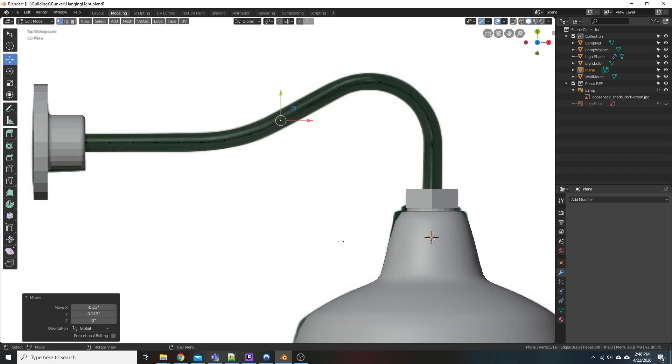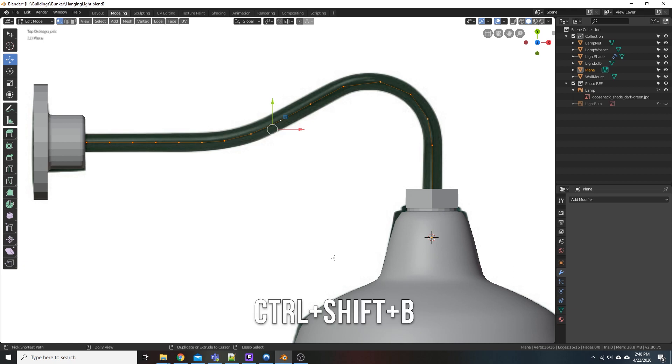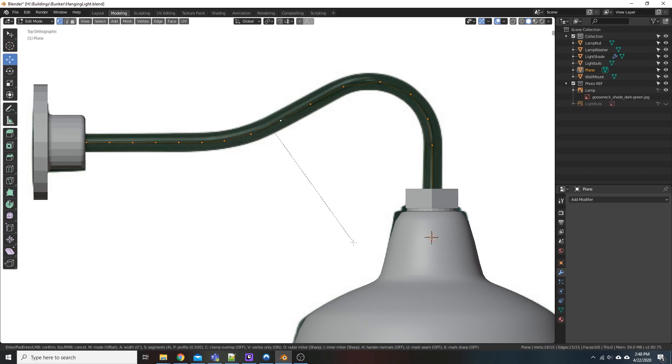Okay, when you're done and you're happy with a rough center sketch of that line, go ahead, hit A on the keyboard. That'll select everything, and then hold Control, Shift, and B. And just start dragging it out a little bit here.